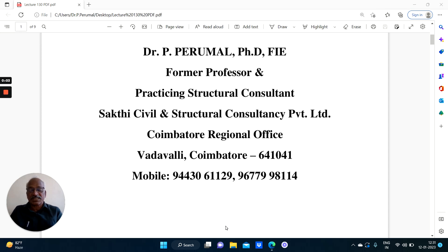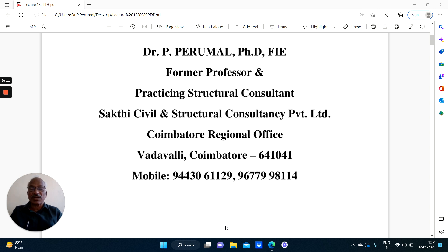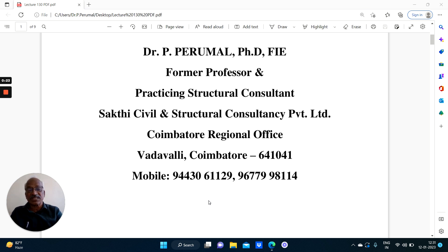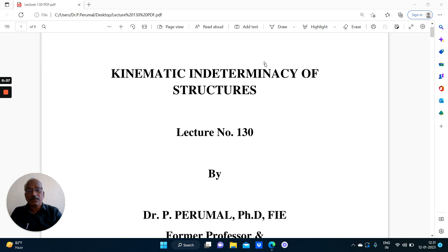Heartly welcome to the viewers. This is the video lecture series on structural analysis. In the last two lectures, namely lecture number 128 and 129, we have been discussing about static indeterminacy of beams, portal frames and pin jointed trusses. Now in this lecture we will take up kinematic indeterminacy of structures. This is lecture number 130.